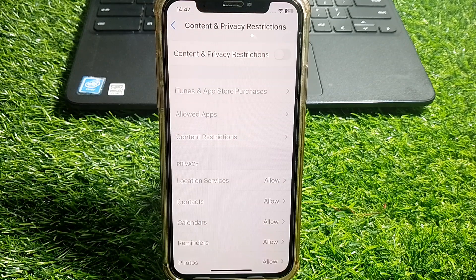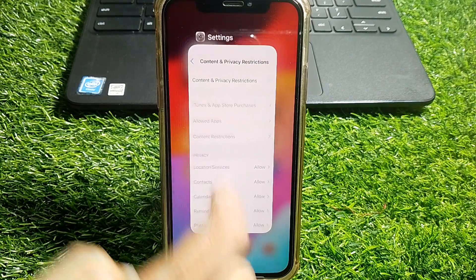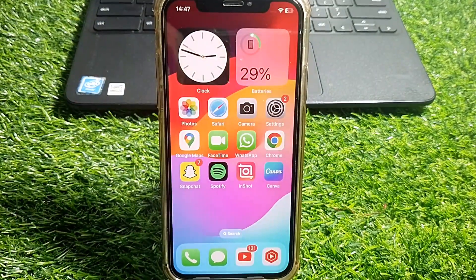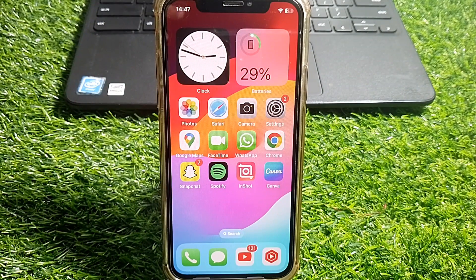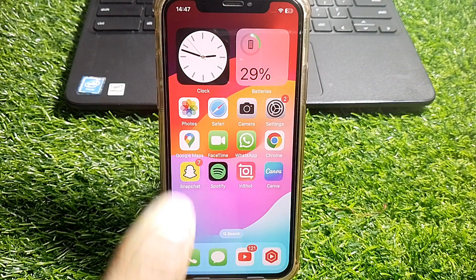You can see that Content and Privacy Restrictions has been turned off on my iPhone. This is the simple way to do that. That's pretty much it for today's video from WS Alpha — please like and share my channel, thanks for watching.